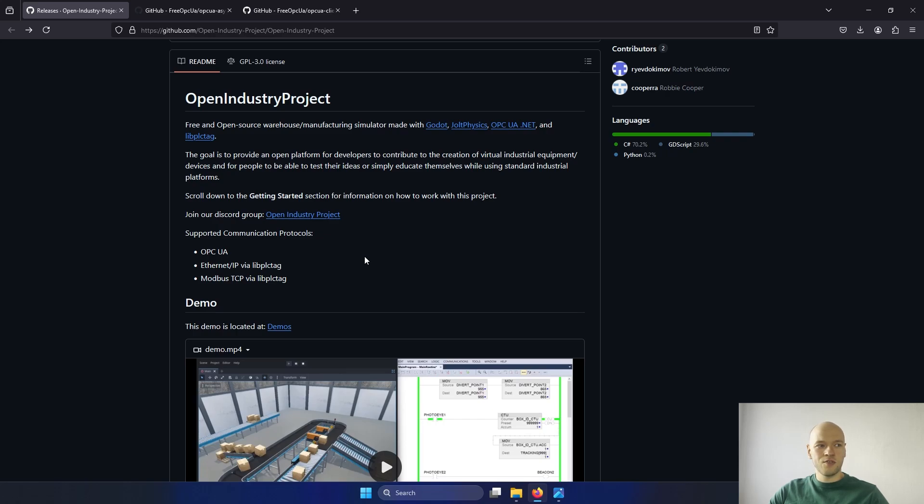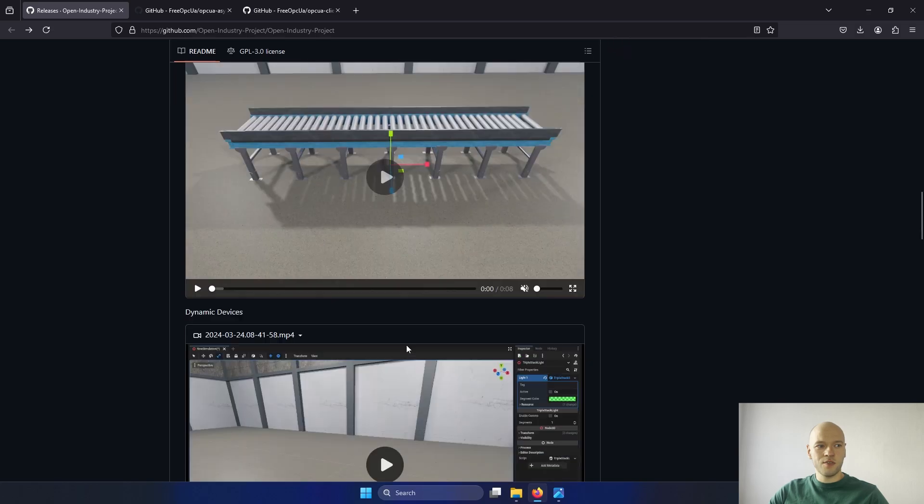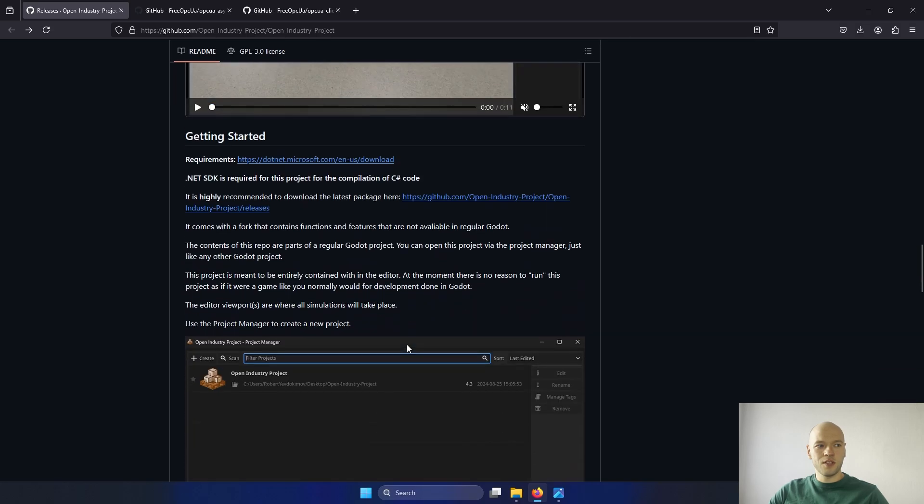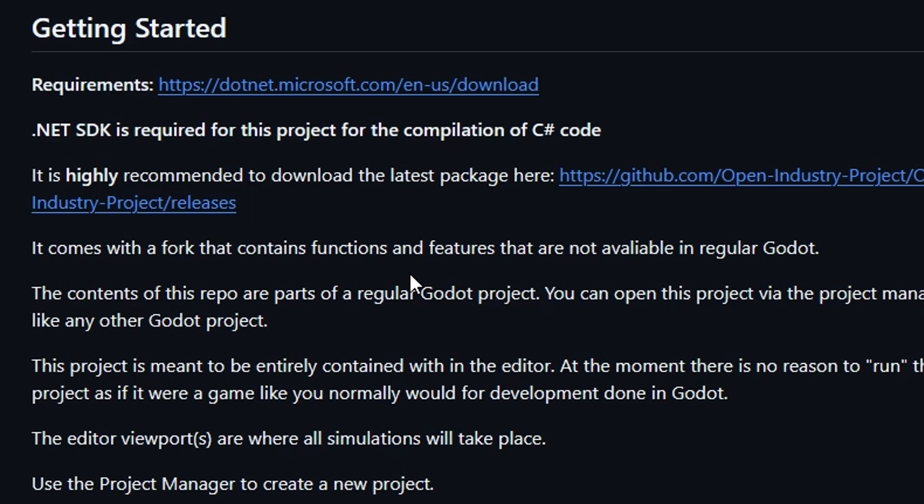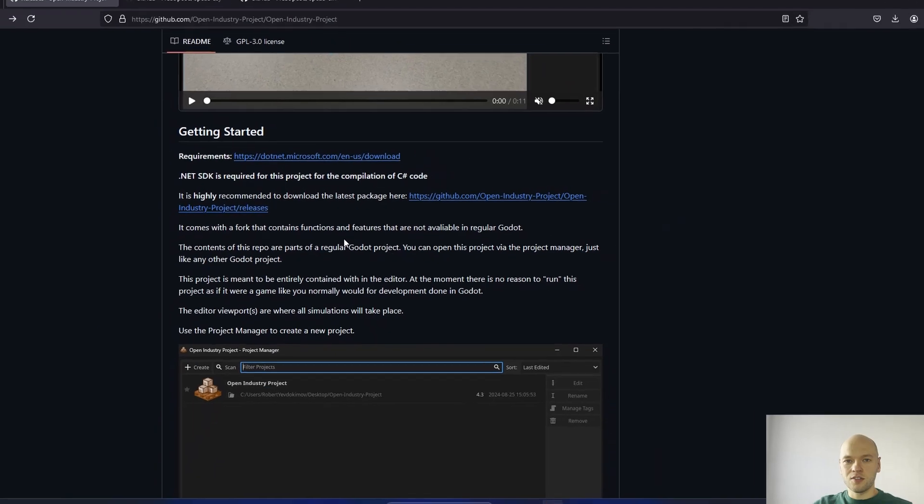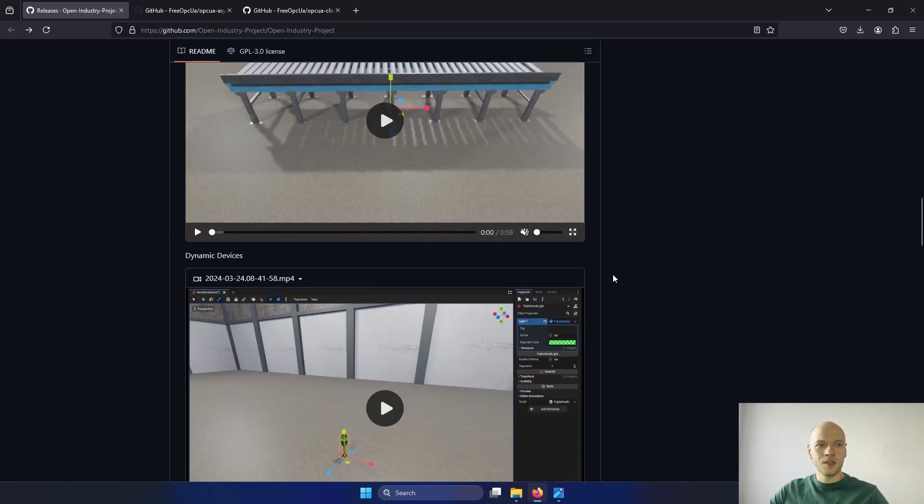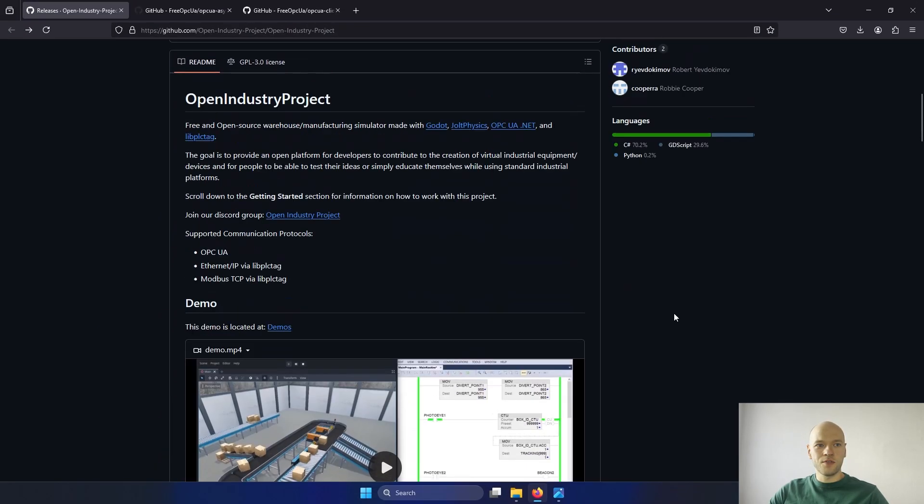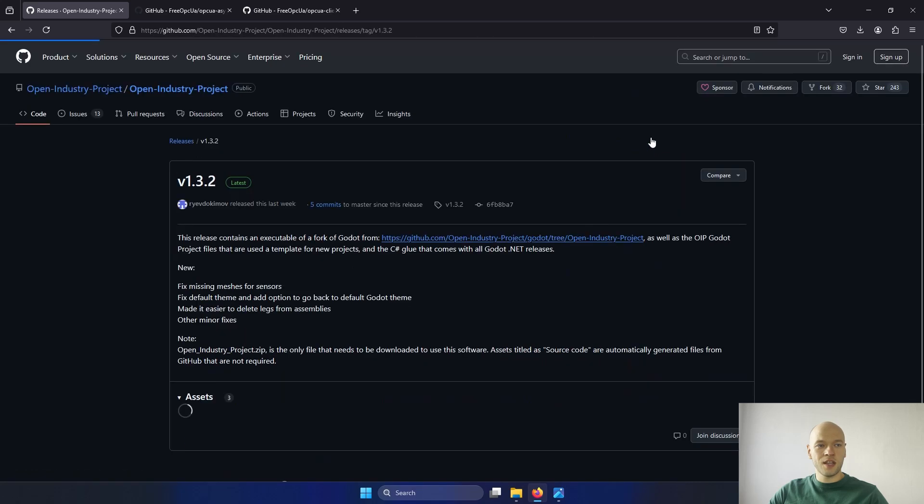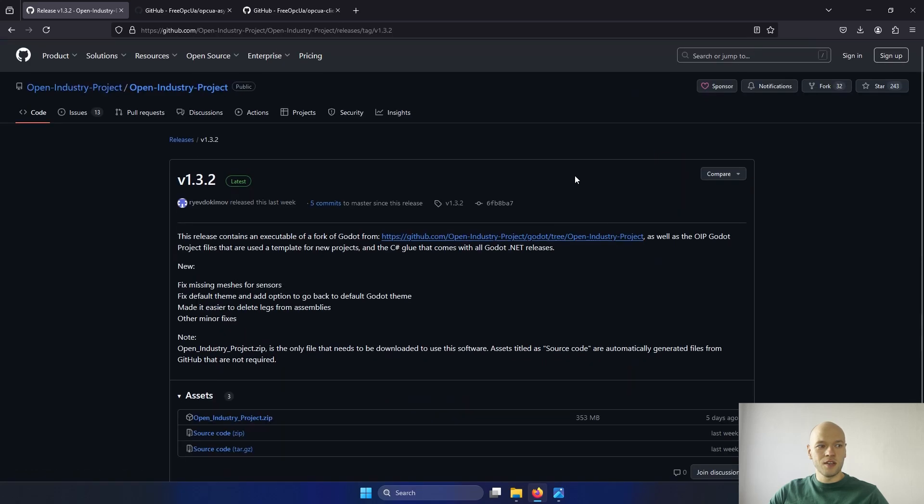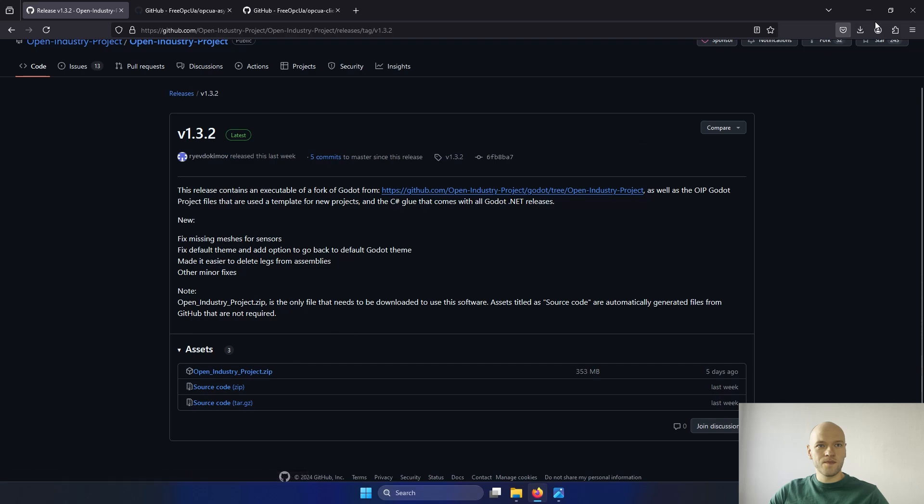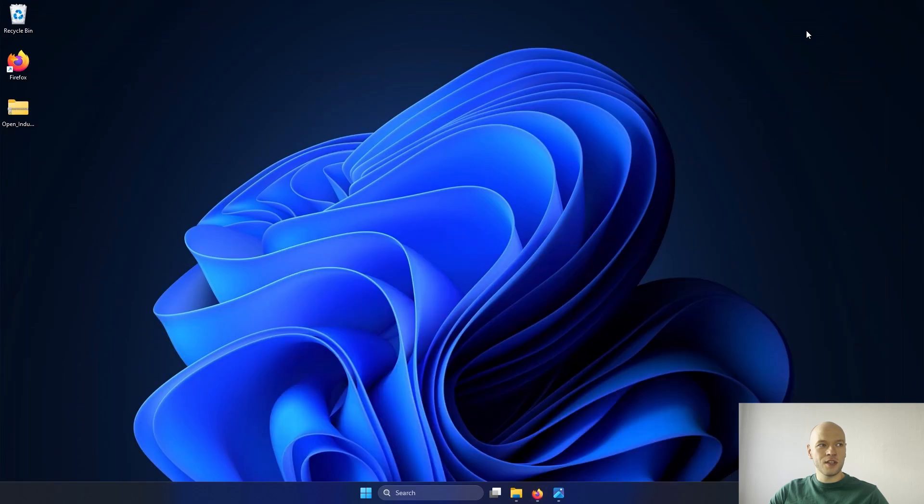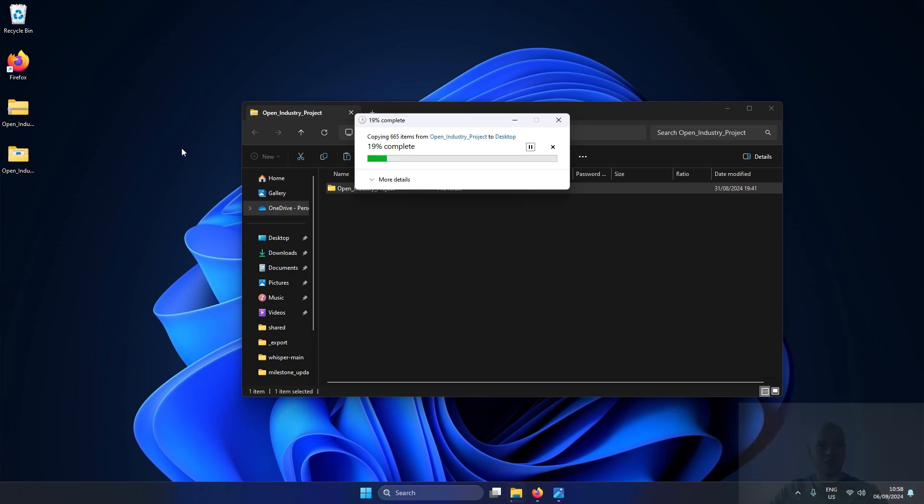We are going to use the OPC UA today to connect to it. Here is a demo example. And what is important is that you will need the .NET SDK to be installed. Let's go to the releases and download the latest one. All you have to do is just download the ZIP project. I have it already downloaded on my desktop and I will unzip it here.